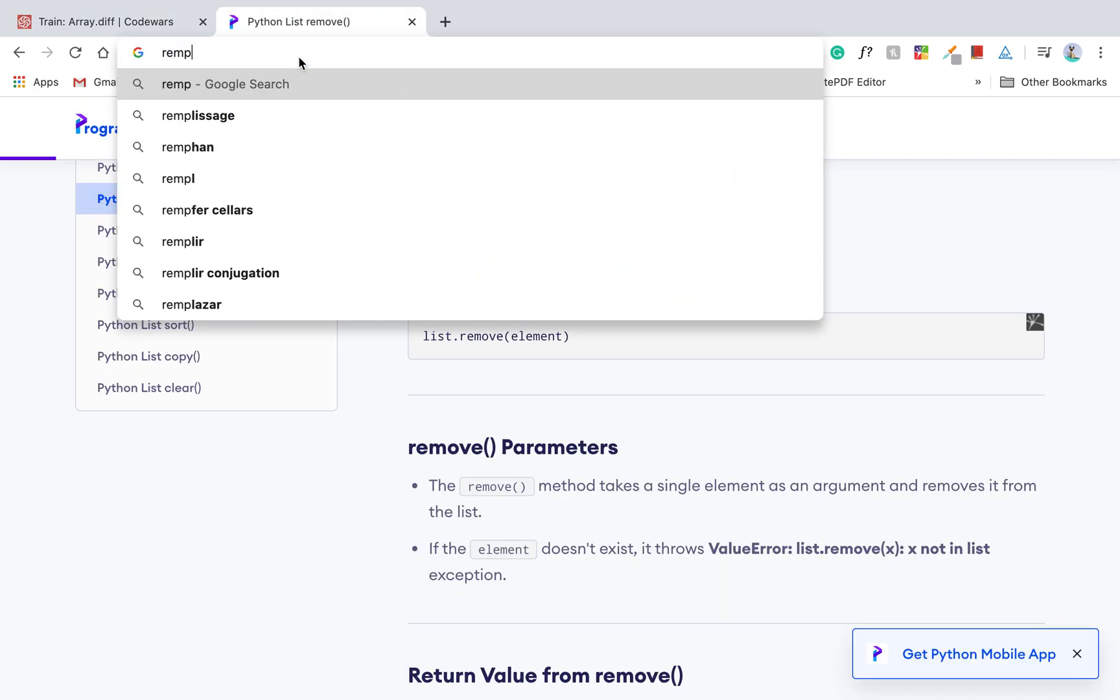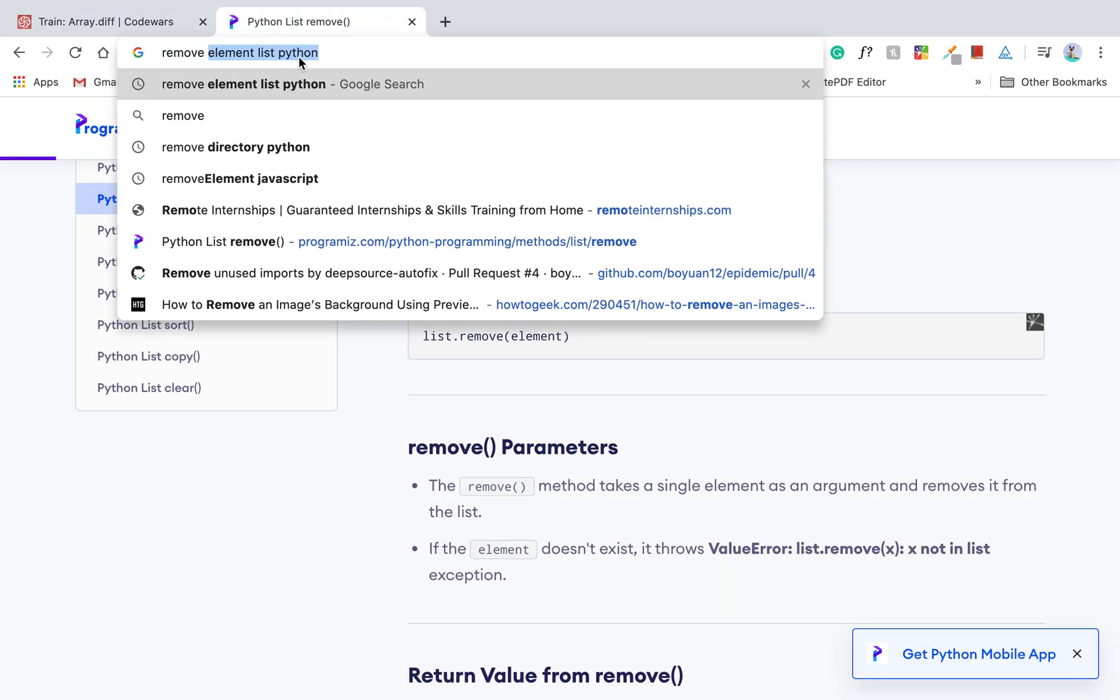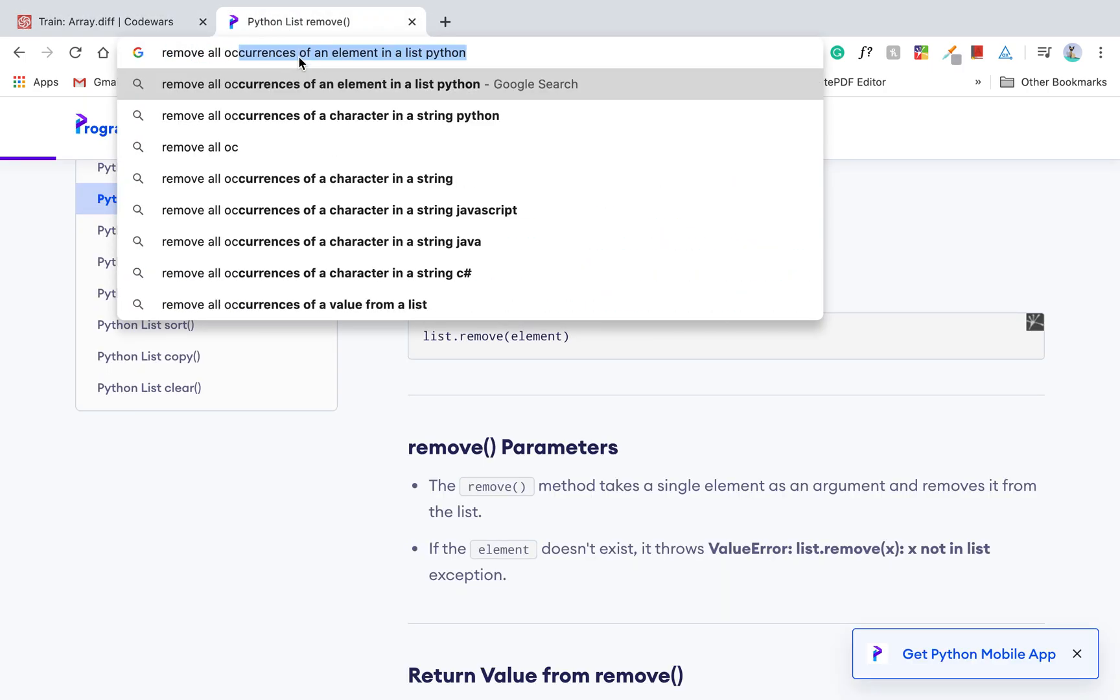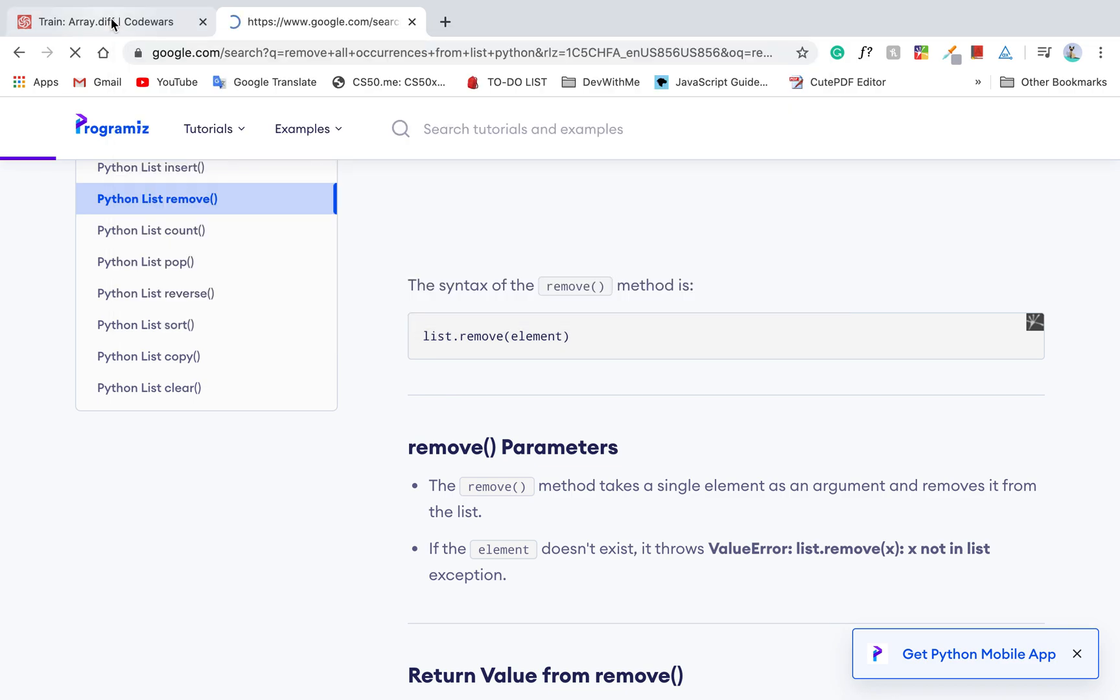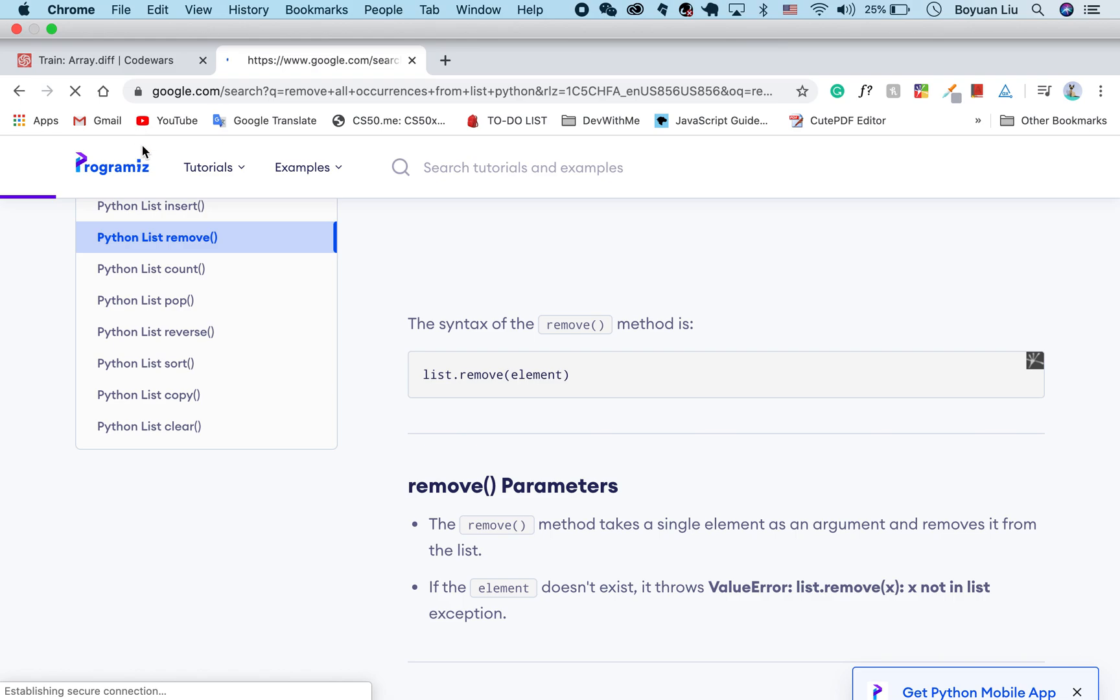To remove all occurrences, there should be some basic method to do that.